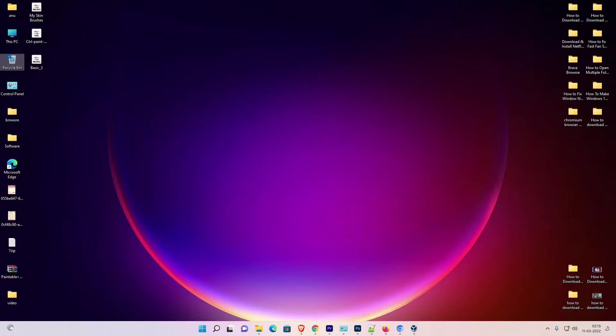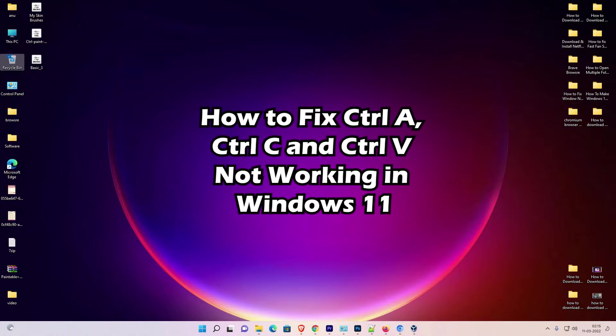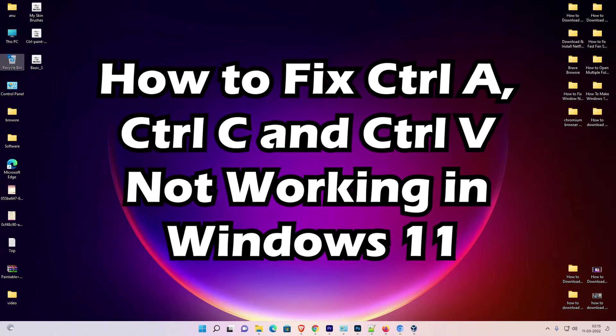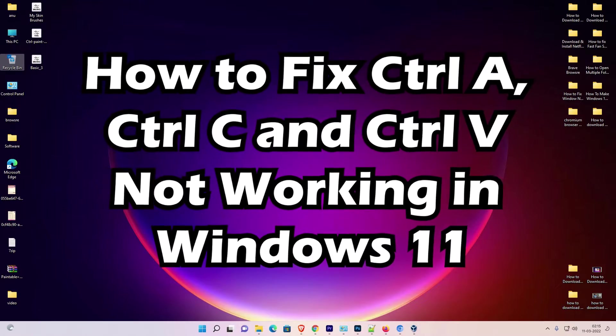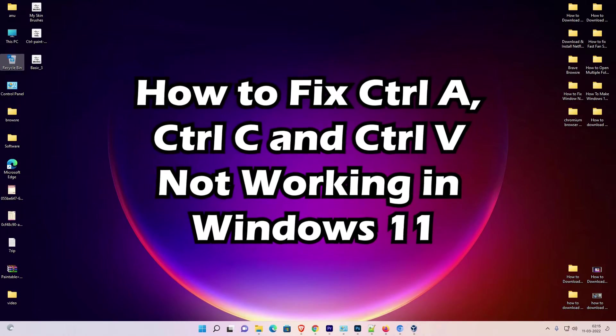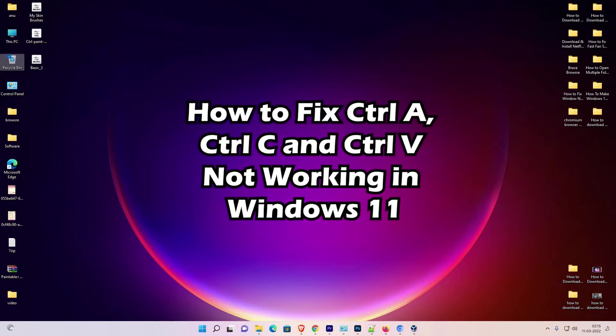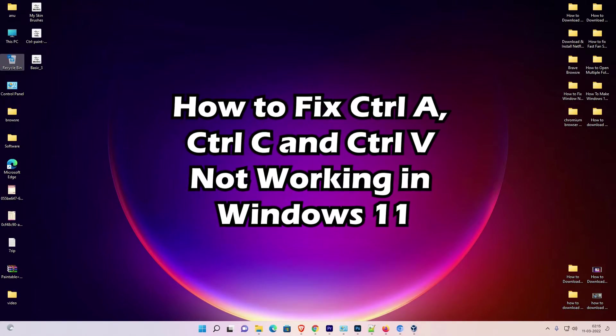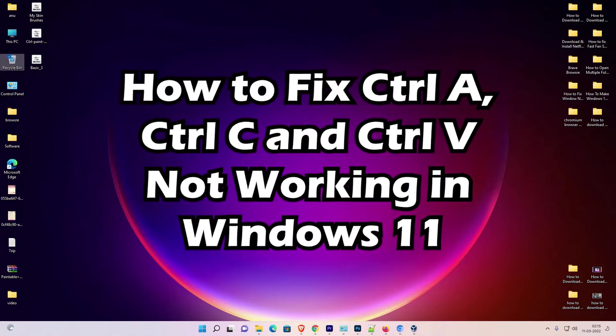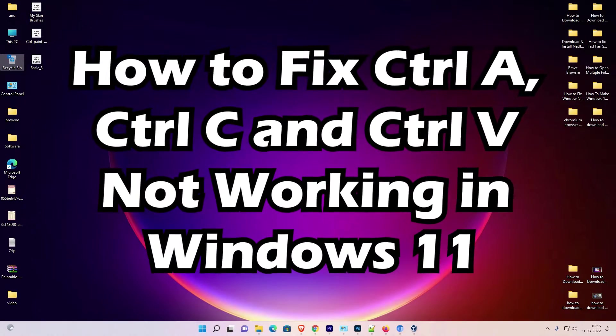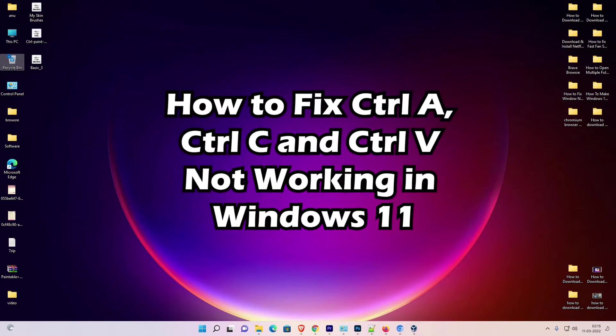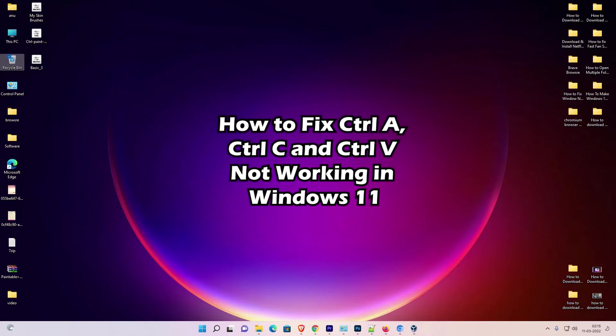Hello guys, welcome. In this video we're going to see how to fix Ctrl+A, Ctrl+C, and Ctrl+V not working in Windows 11. I'll give multiple solutions to solve this problem, and I hope one of these solutions will work for you.